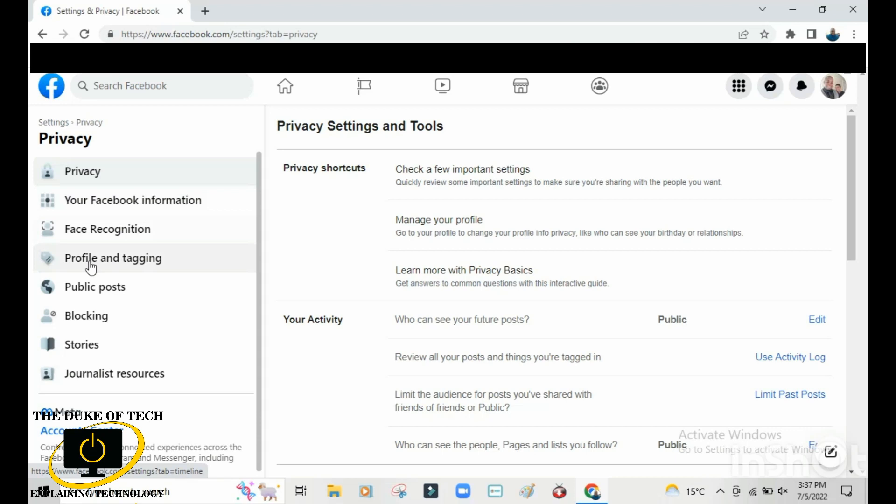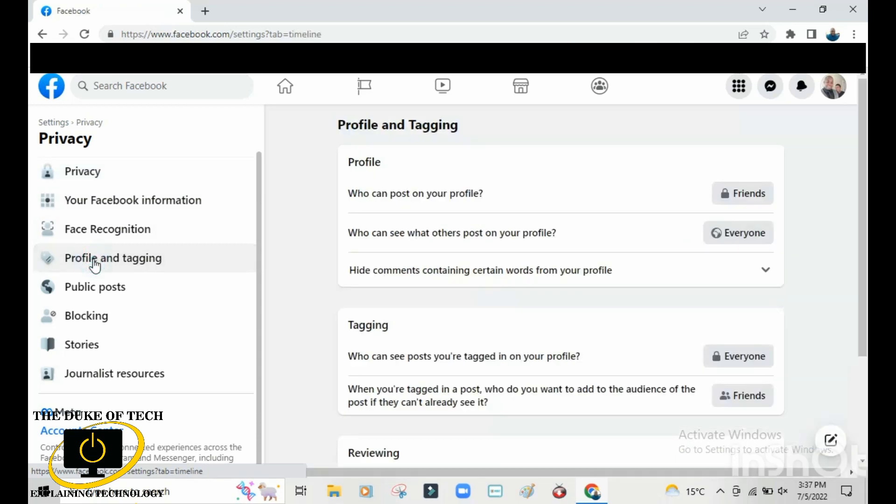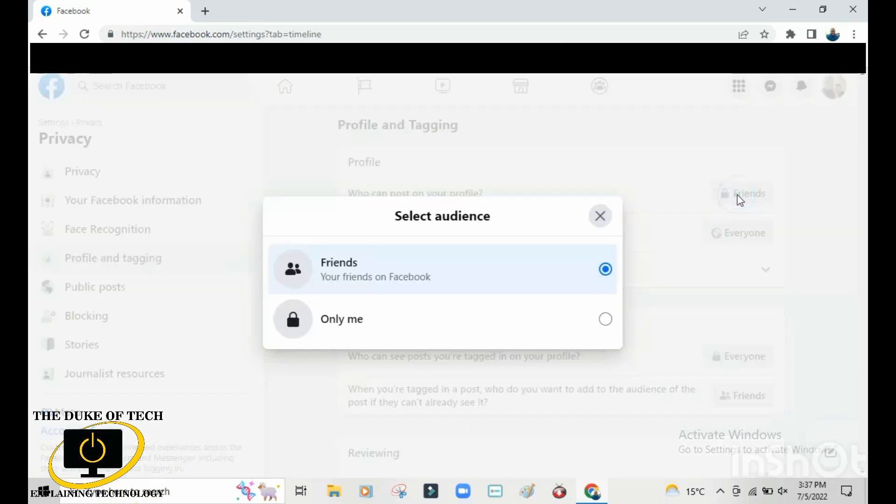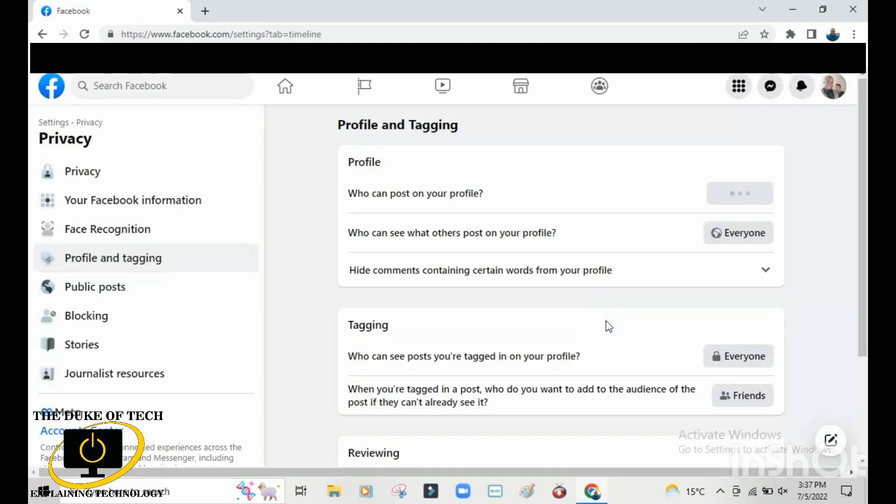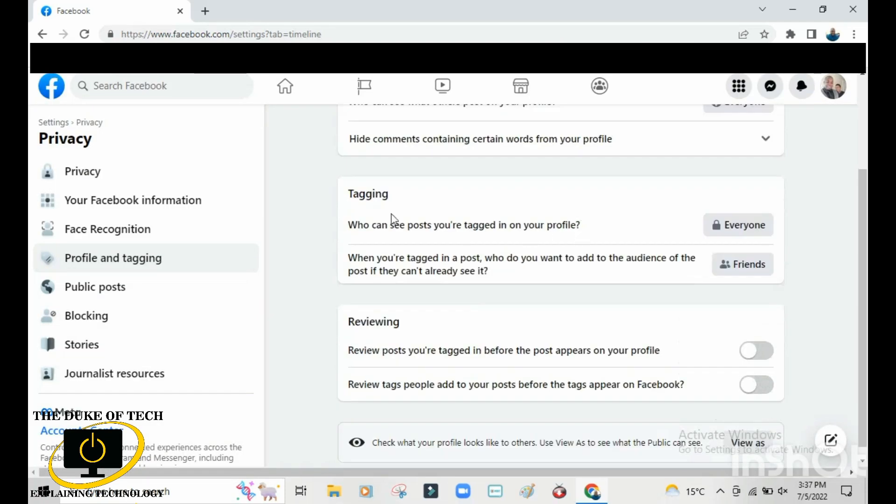Here, go to Profile and Tagging and click. From the top where it says who can post on your profile, change this to 'only me' so that you should be the only one who can post on your profile. Then go down where it says Tagging.